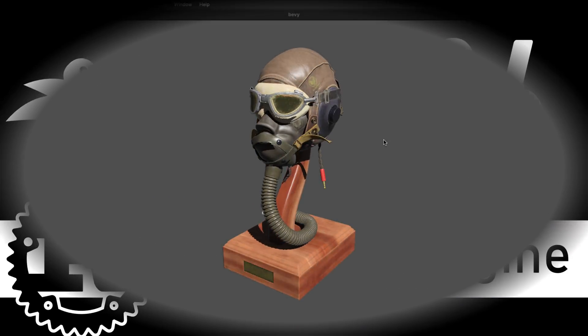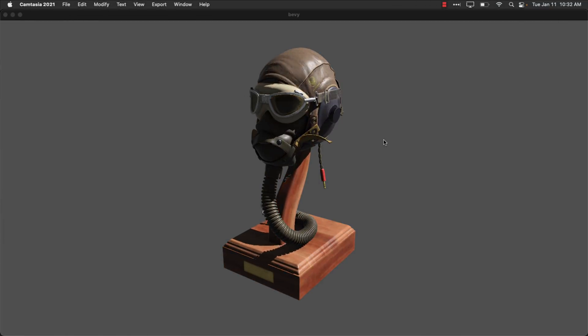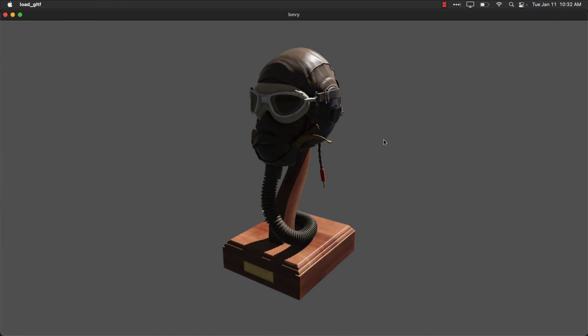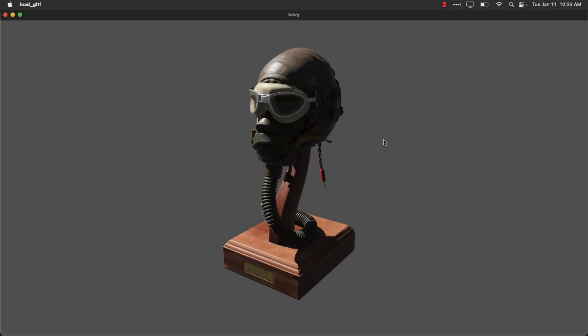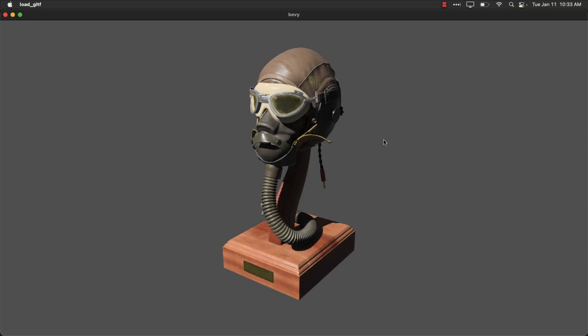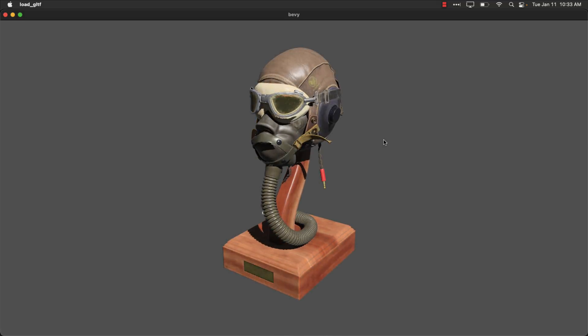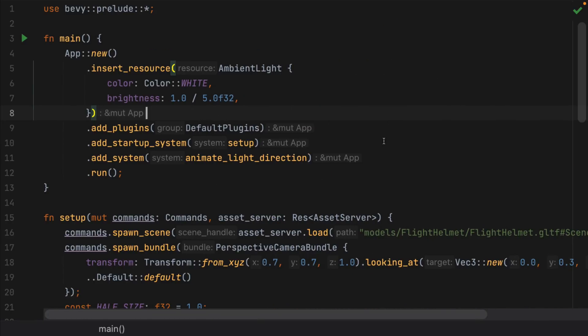We saw Bevy 0.6 was just released. What you see in front of you is one of the Bevy examples. This is a GLTF example, loading a GLTF file and animating some lights around it. The code behind it looks exactly like this. By the way, this is IntelliJ. I highly recommend, if you're working with Rust, get the Rust plugin for IntelliJ — completely free, and it's a great setup.